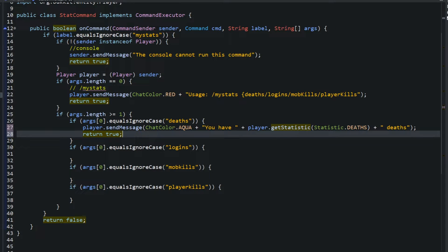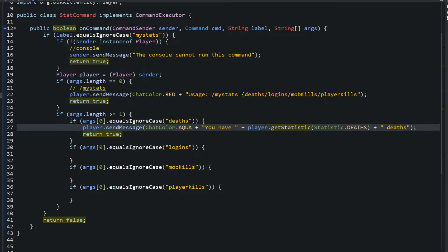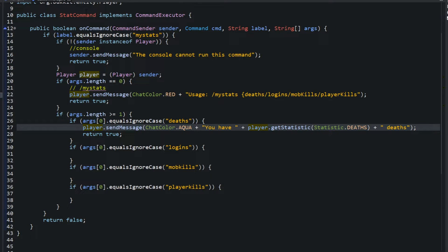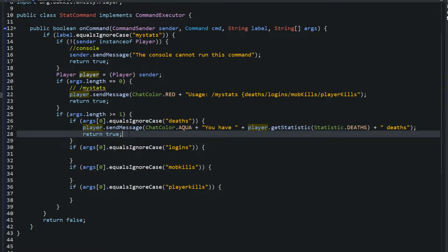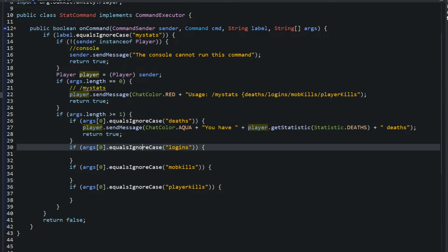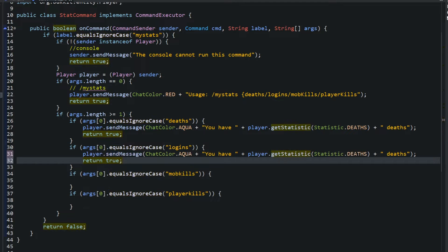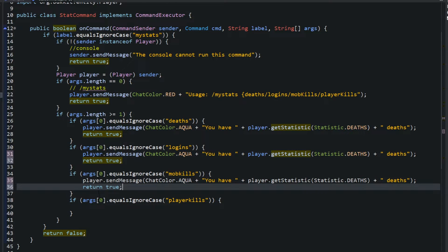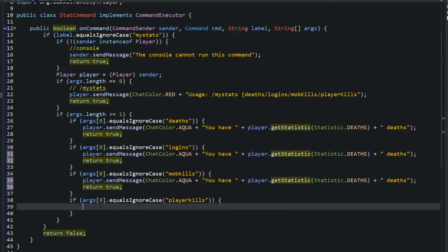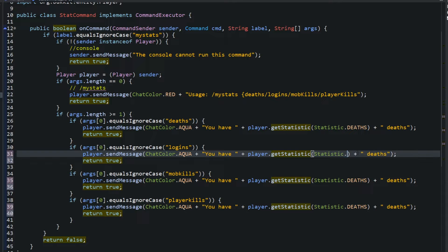And just like that, that's all we want to do for our commands. We're going to say if someone types in slash my stats deaths we want to say how many deaths they have and we're just getting the player statistic through the player itself. And we'll be even more lazy and I'm going to copy this and paste it all into the if statements below because all we're going to do down here is change this deaths.